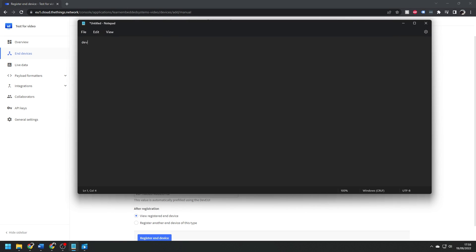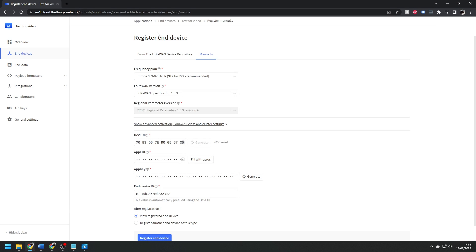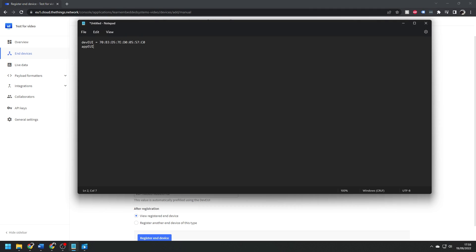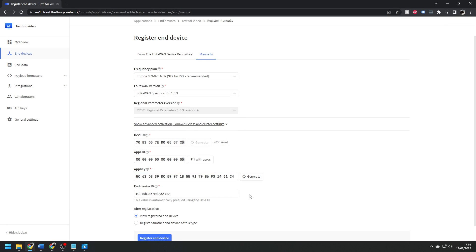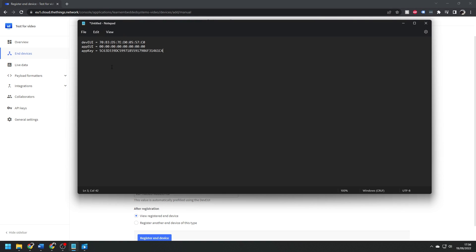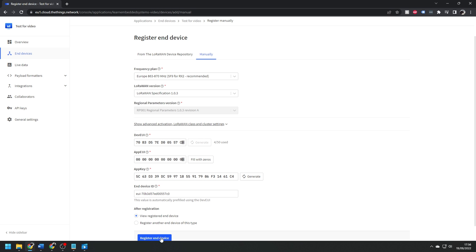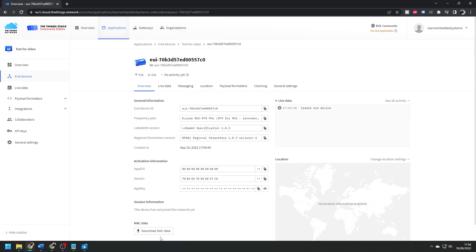Enter the device EUI if your device has one. If not, generate one and make sure you note it down. Don't forget to add the colons after every two digits. Fill the app EUI box with all zeros. This is sometimes called the join EUI, and then finally generate an app key and note that down. You can give the end device a helpful name if you want, and then register it.